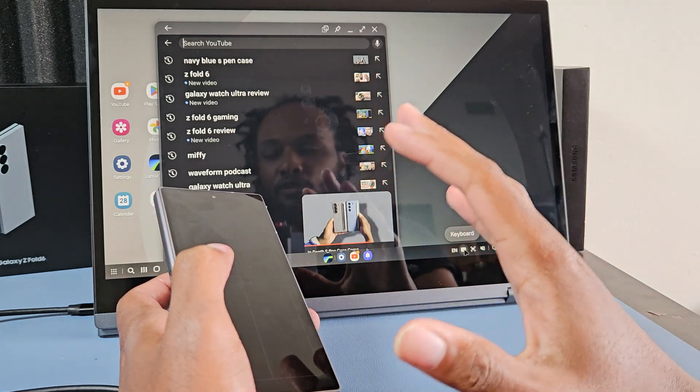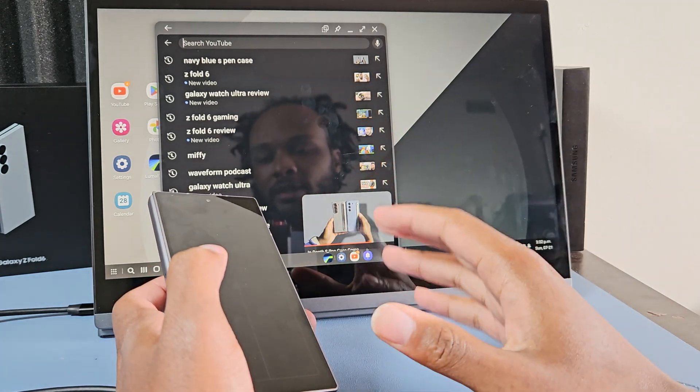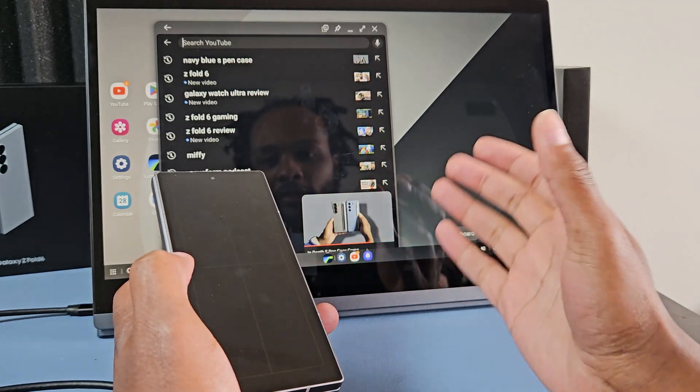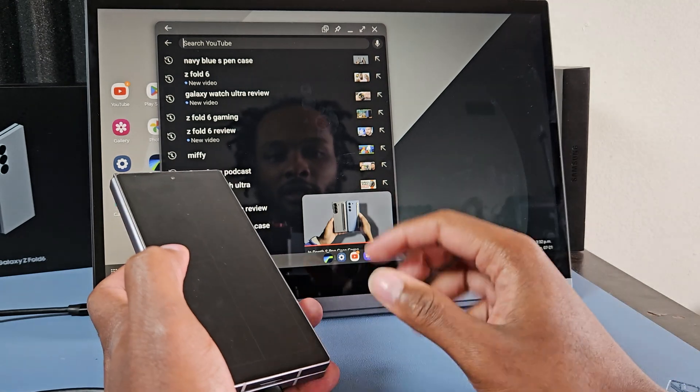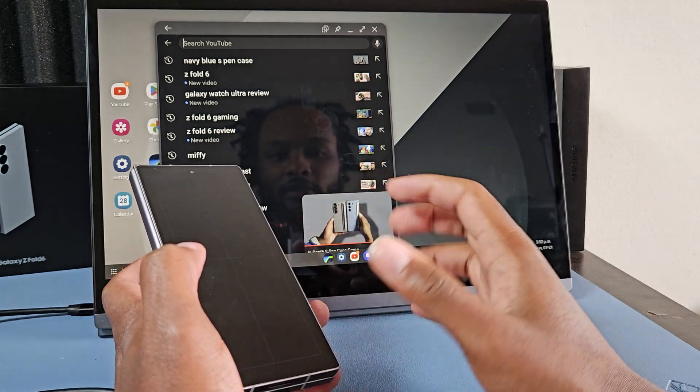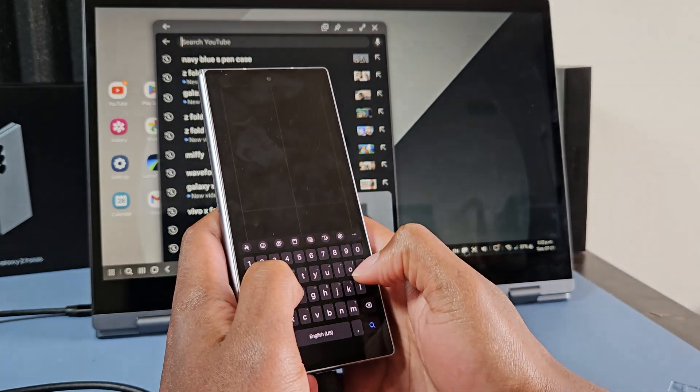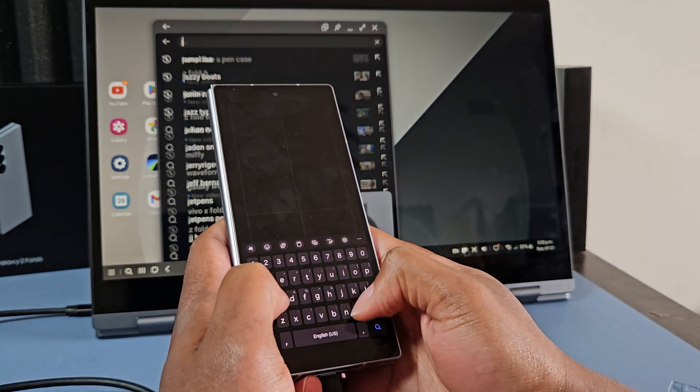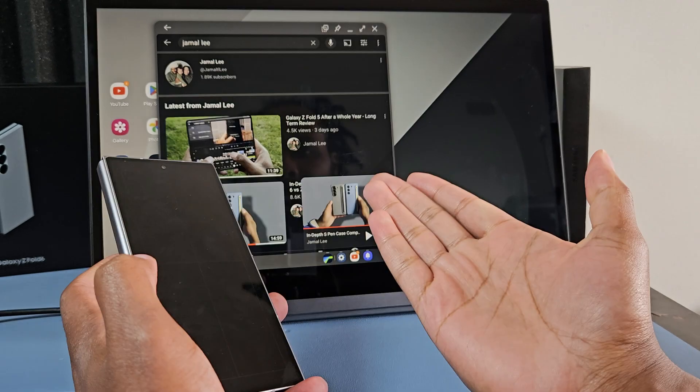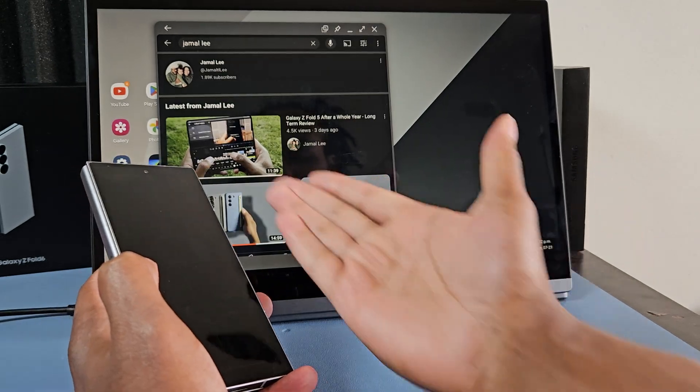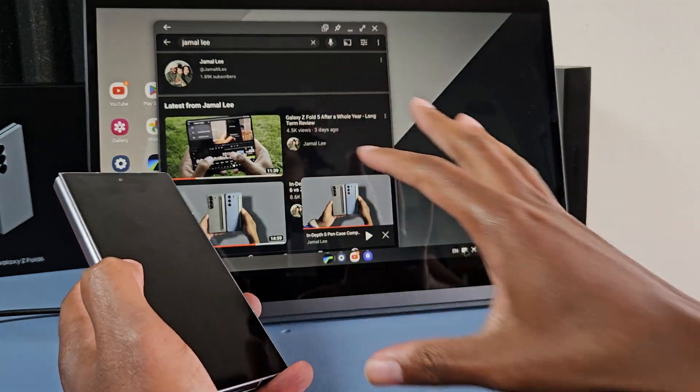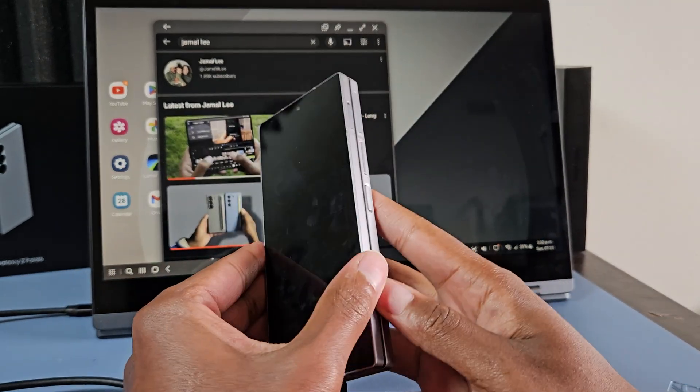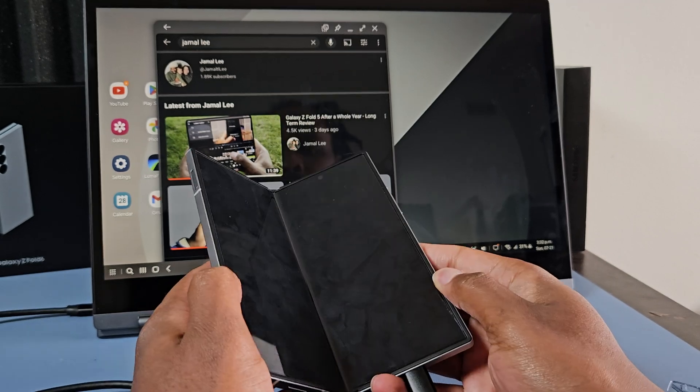You can set it so that the on-screen keyboard doesn't pop up when you have an external keyboard, but I'm just going to bring it up and then boom, now you can type. So Jamal Lee, and then boom. Now you can literally get real stuff done on Samsung Dex with your fold.